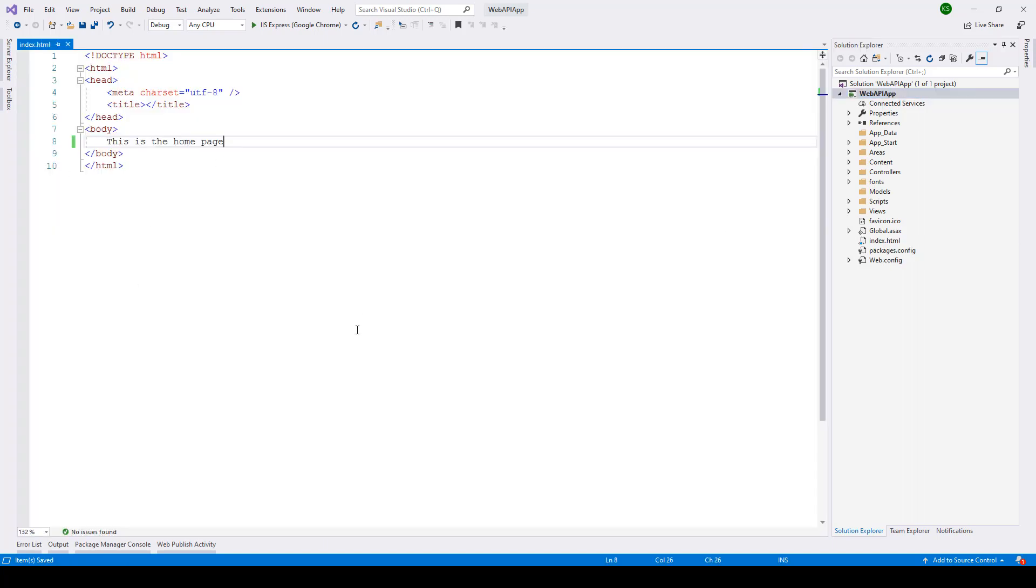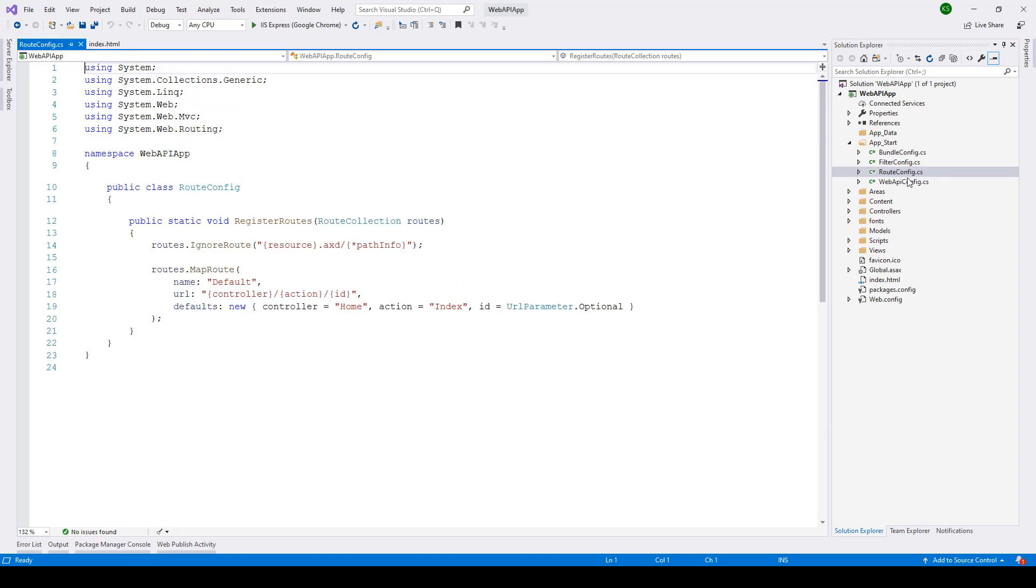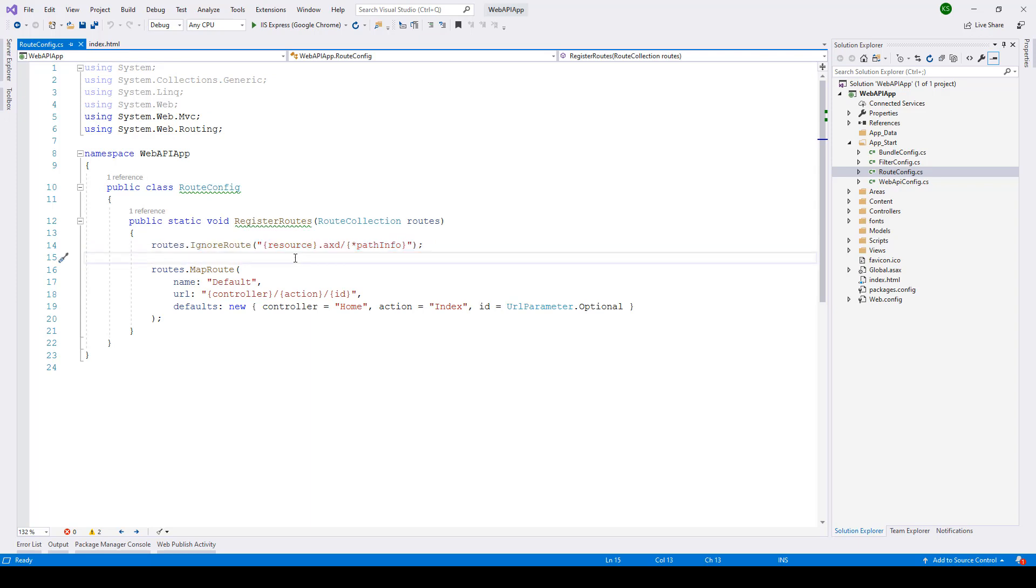Now in order to ensure that this page gets loaded what we need to do is we need to go inside app start and there we need to go inside the route config.cs file and here you'll notice this one line which says routes.ignore route.